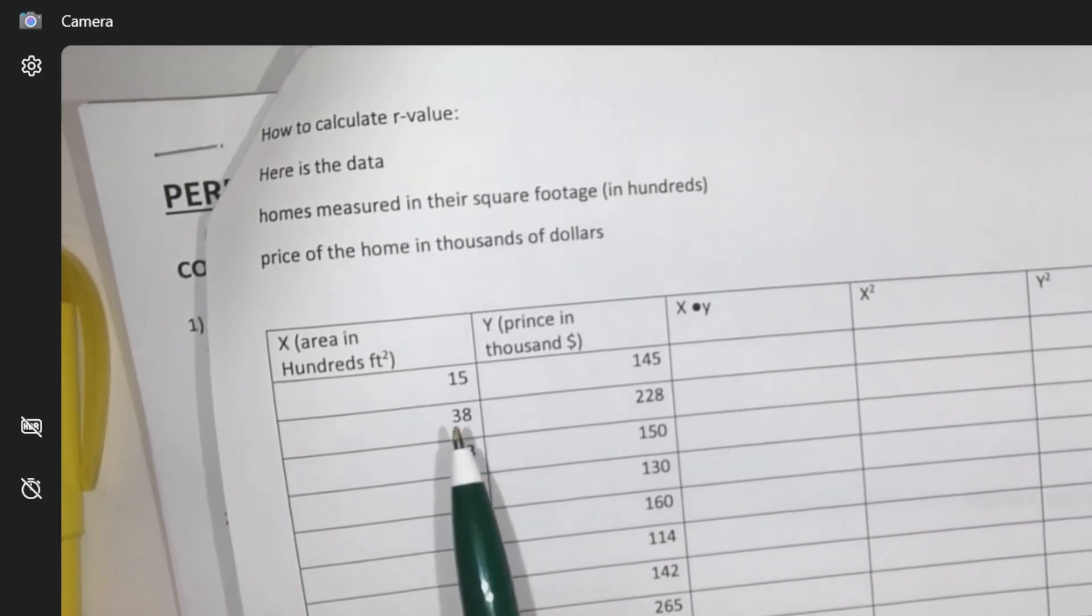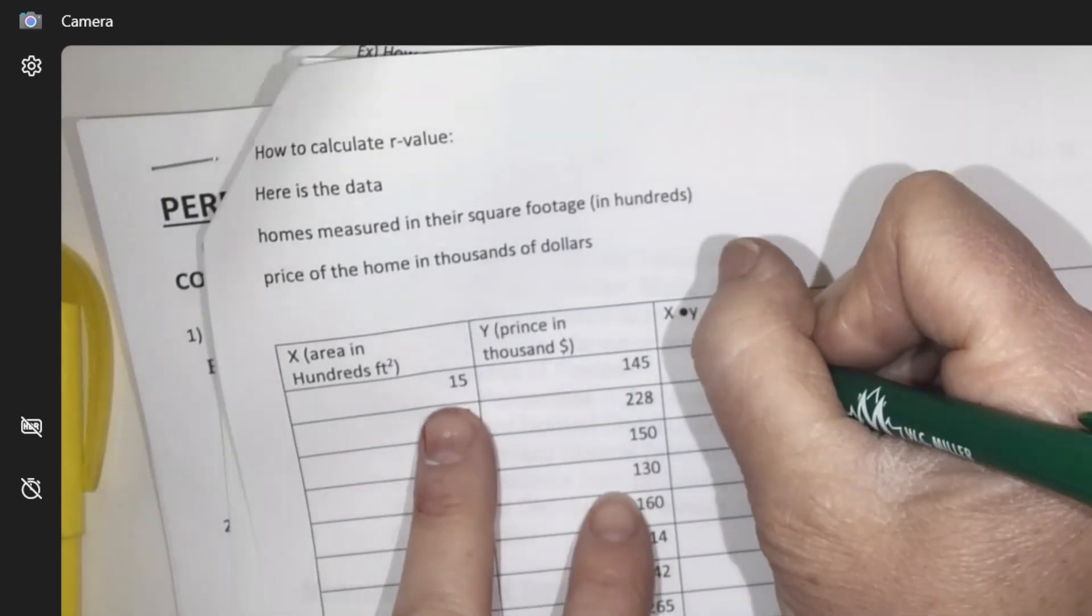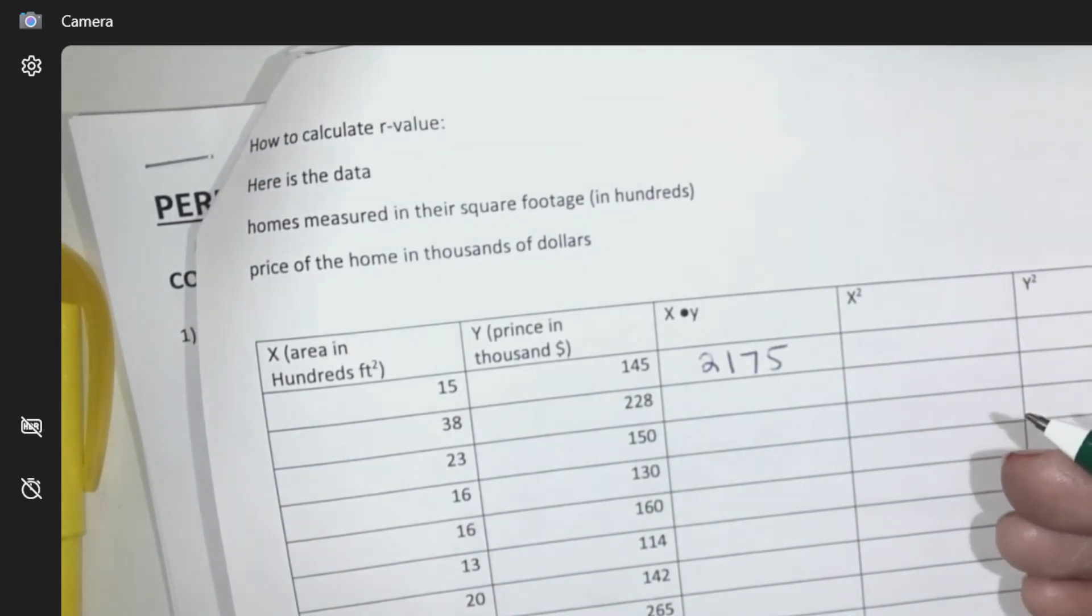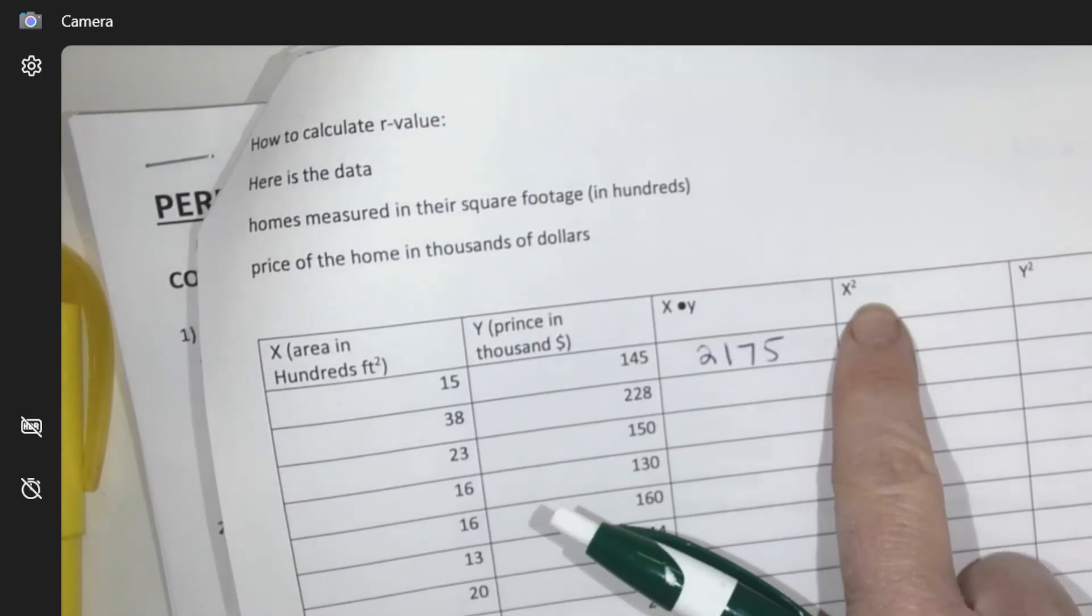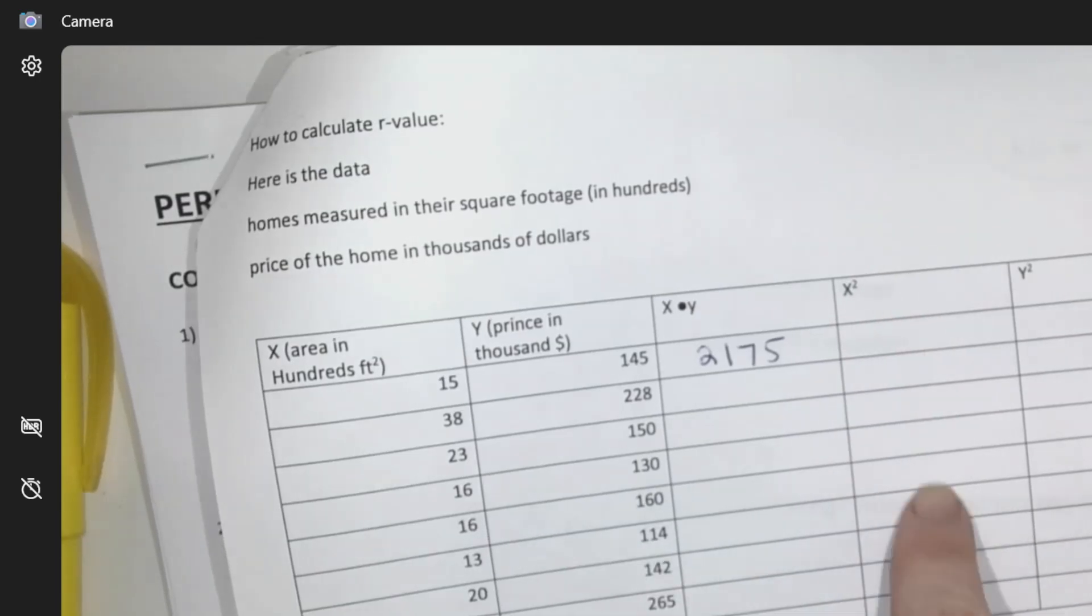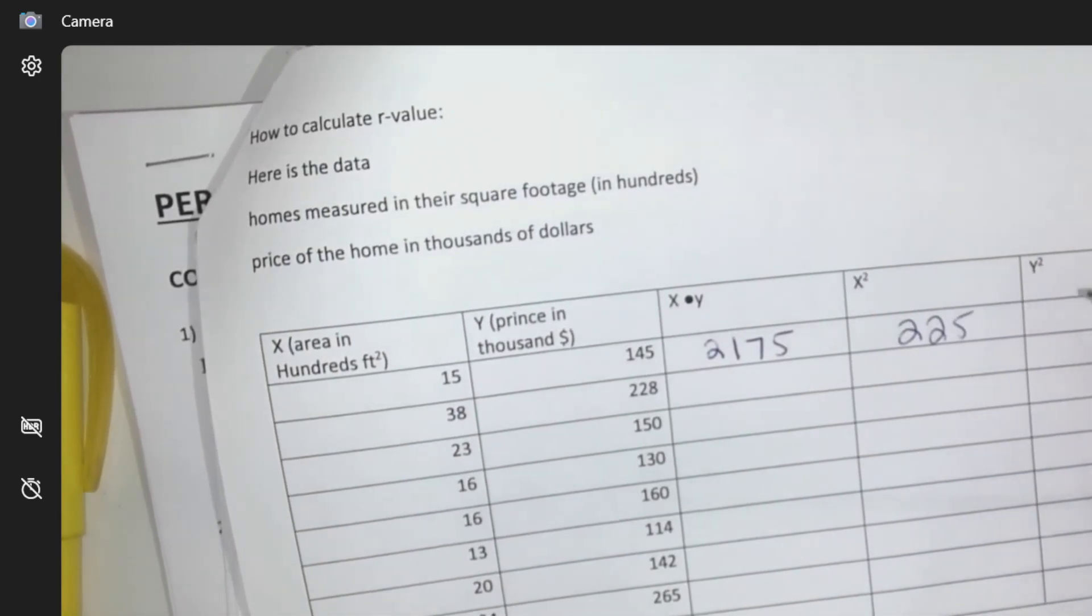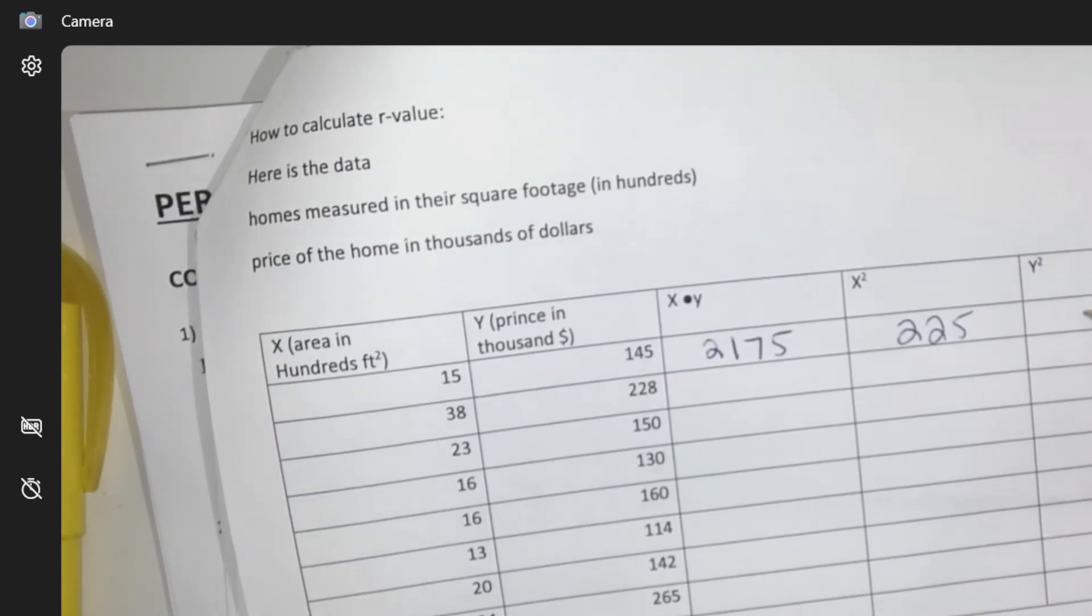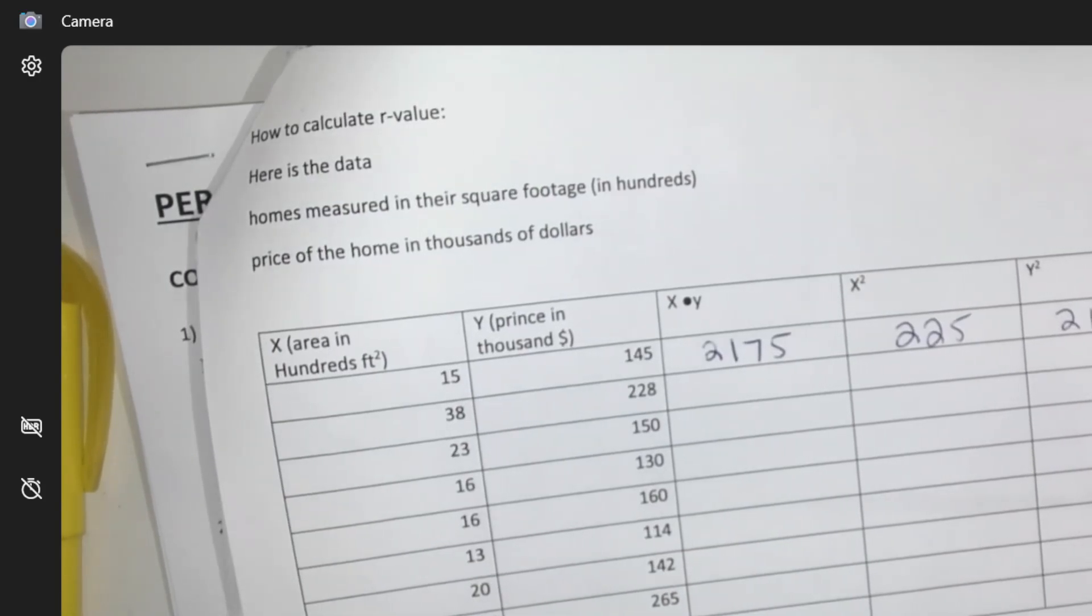So all you're going to do is this. So like 15 times 145 and then you're just going to get a number there. So this times that is that number. This chart says what's x squared here in this column. So you just take x squared, so 15 squared. And then this column, I need you to do a y value squared, so 145 squared. So should we conquer and divide?